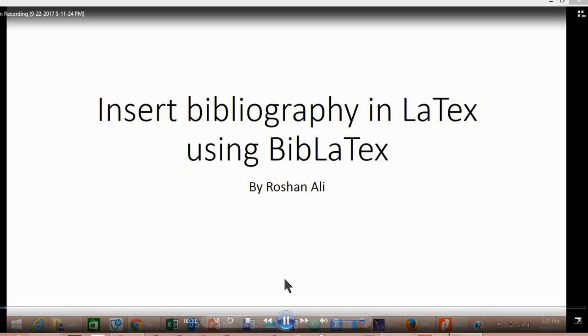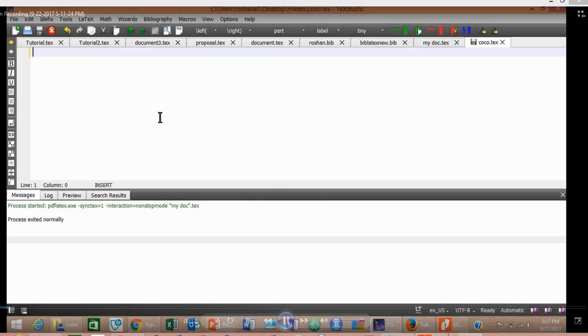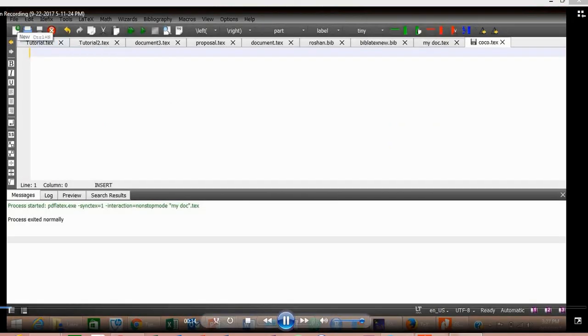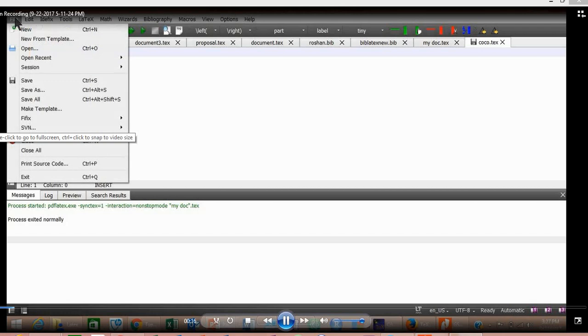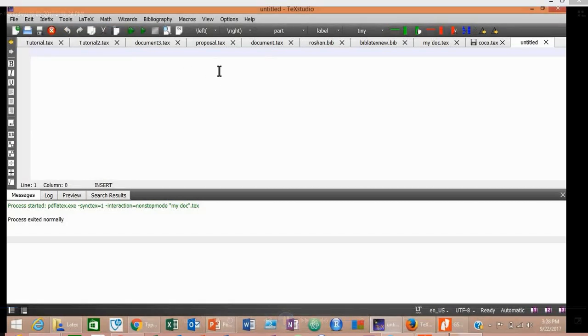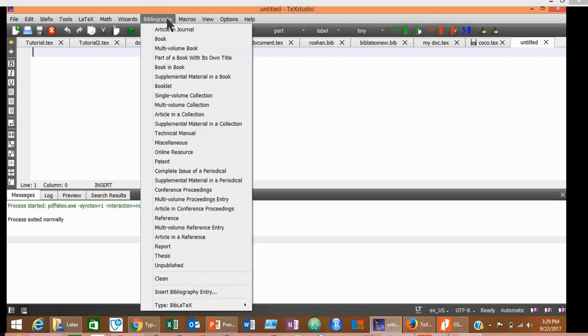So let's start. First of all, open your MiKTeX. After opening MiKTeX, go to File, New. A new empty document will be opened. Now go to bibliography.